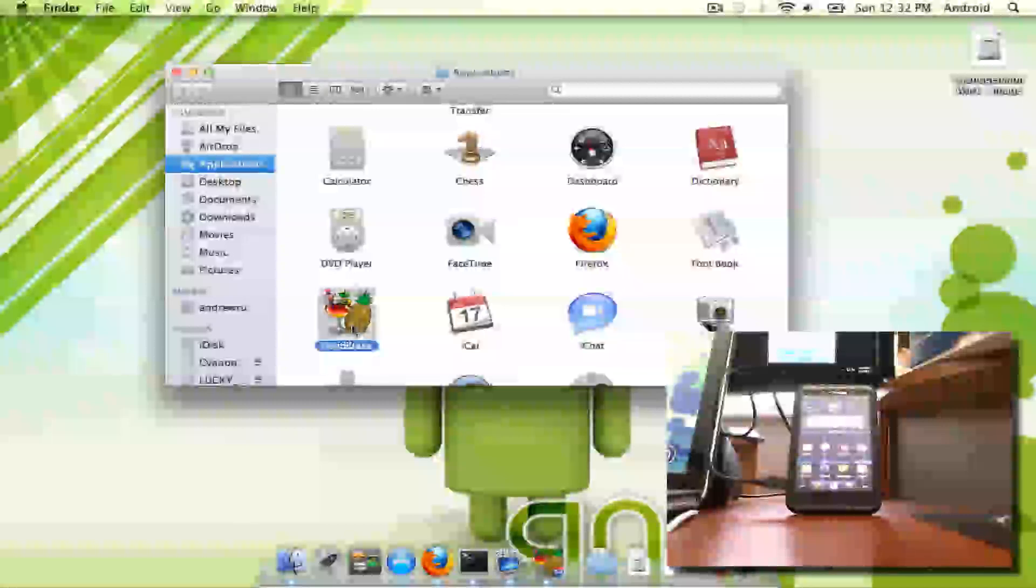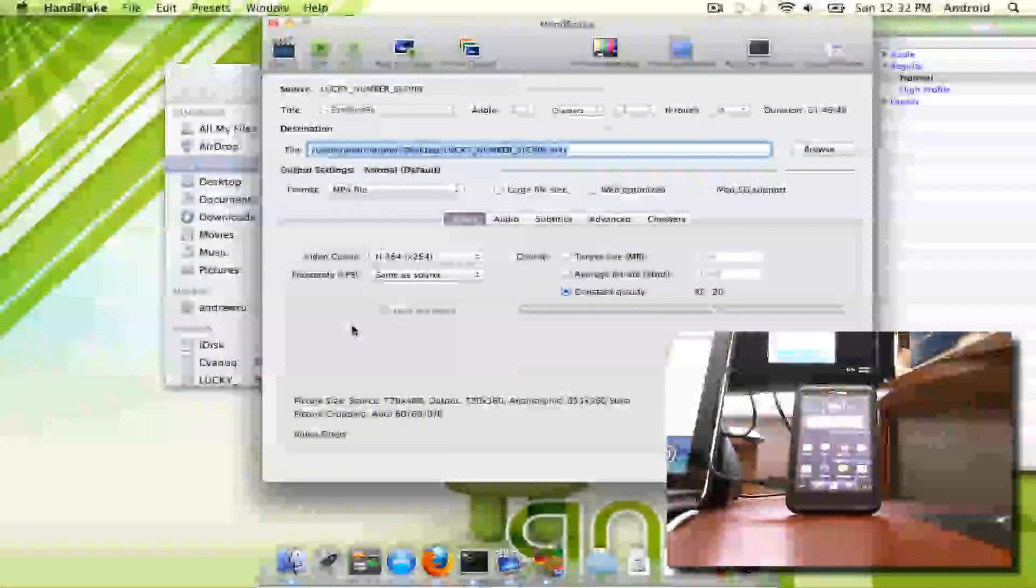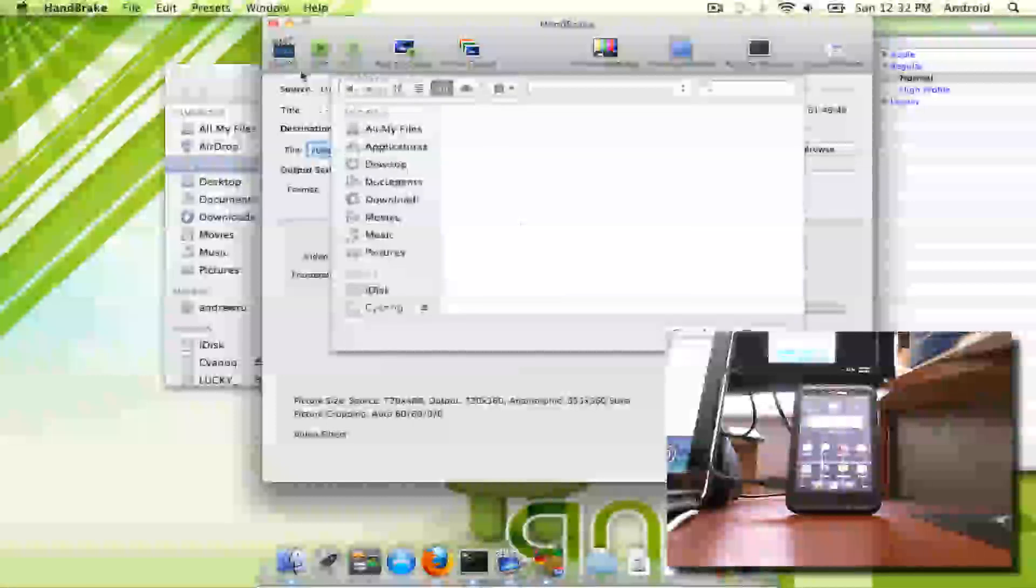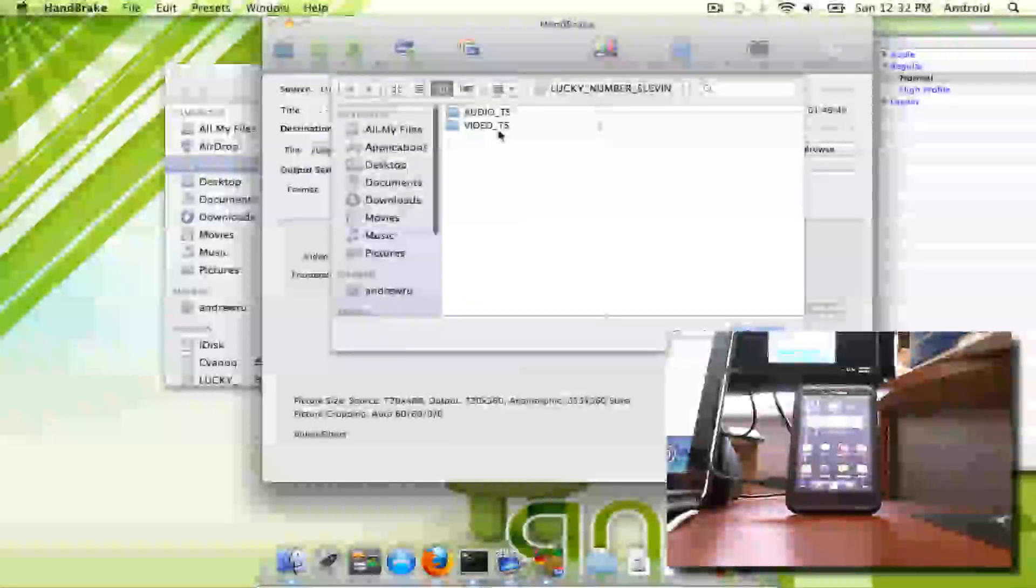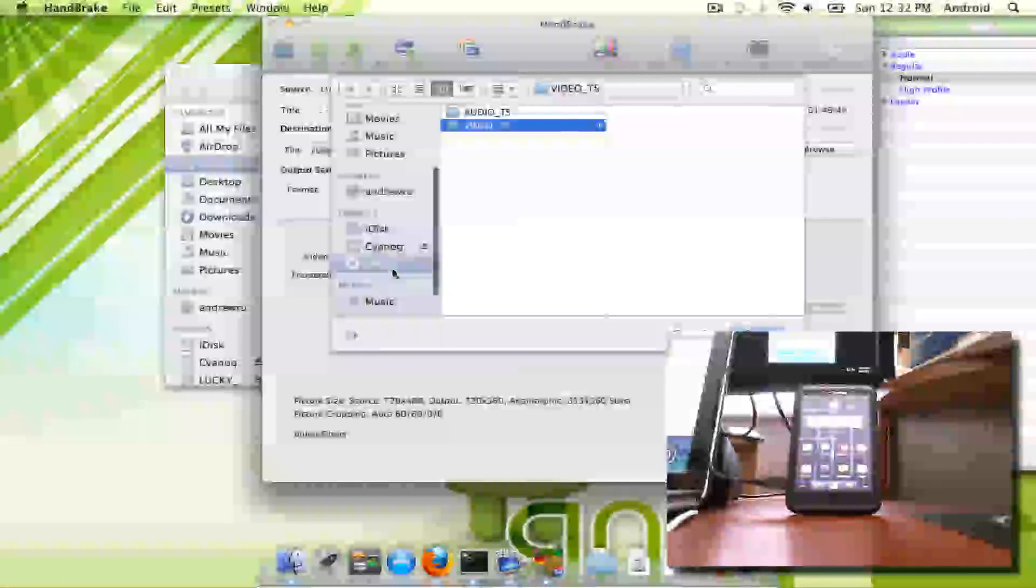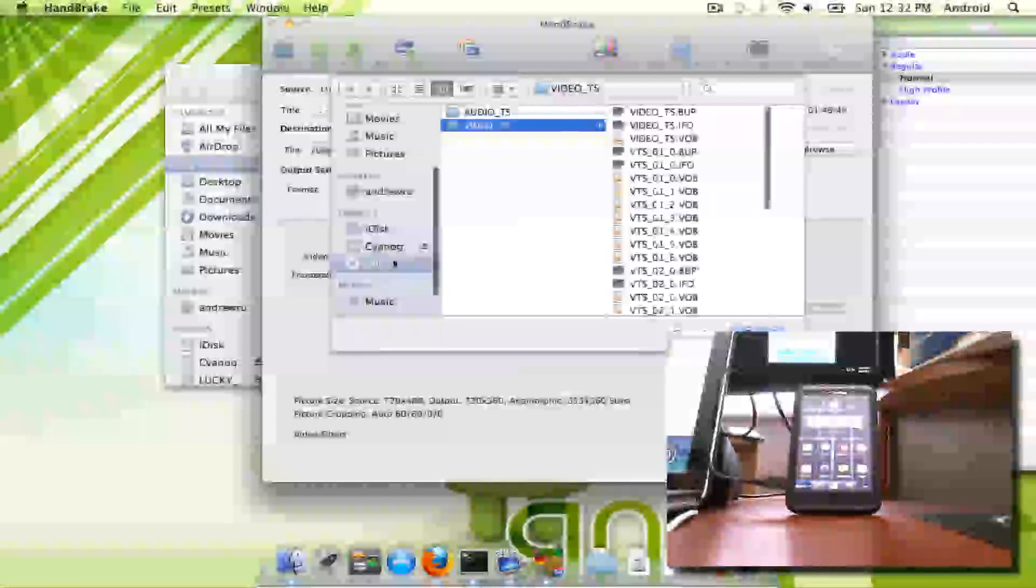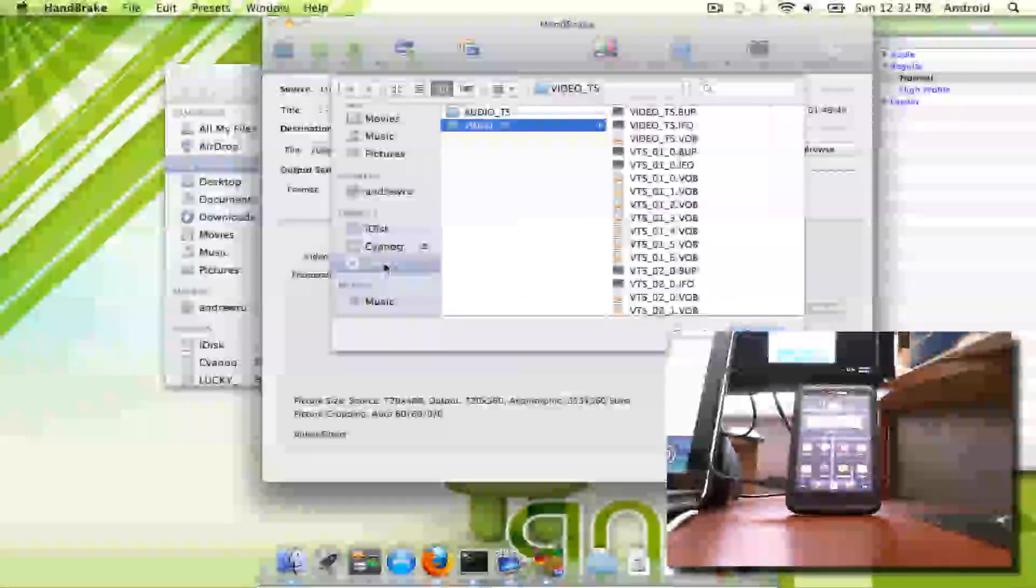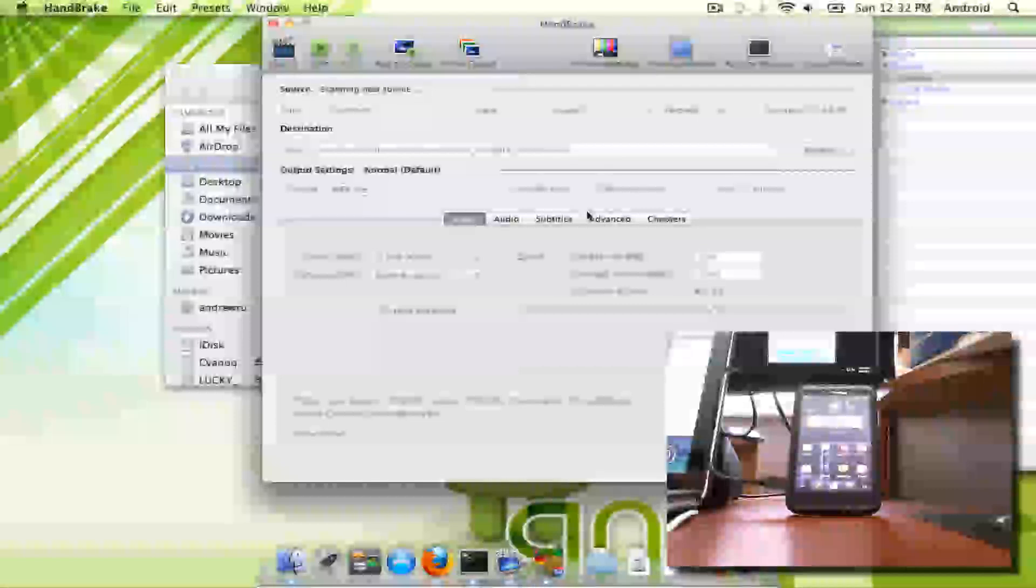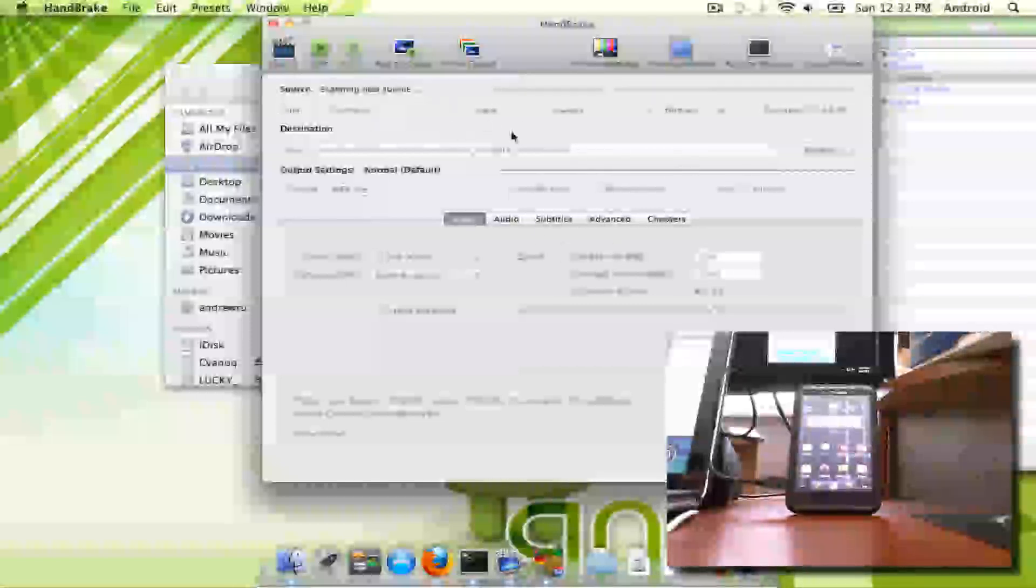So what we're going to do is load up Handbrake. You're going to select it from the source. I already have it selected. You just select the video. You're going to go here, select video, and then hit open, and it's going to load all the chapters and pick out the core movie.